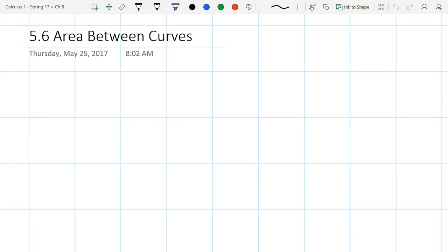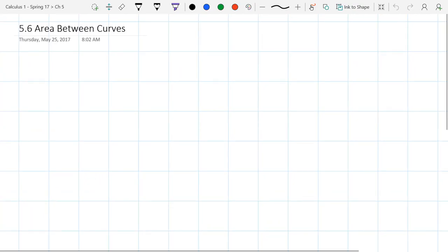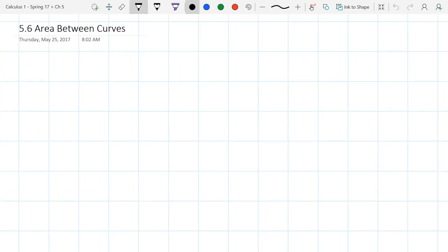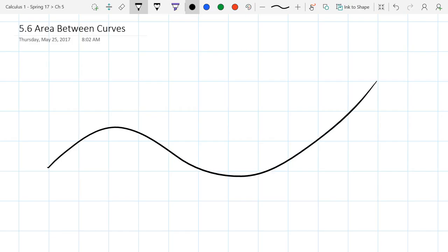We're looking at total area, which was between the x-axis (the function y equals zero) and another function we graphed, sometimes crossing that axis. We'd figure out which function was on top and which was on bottom. The only difference now is we're not using the axis as our second function — we're going to use an actual non-constant second function.